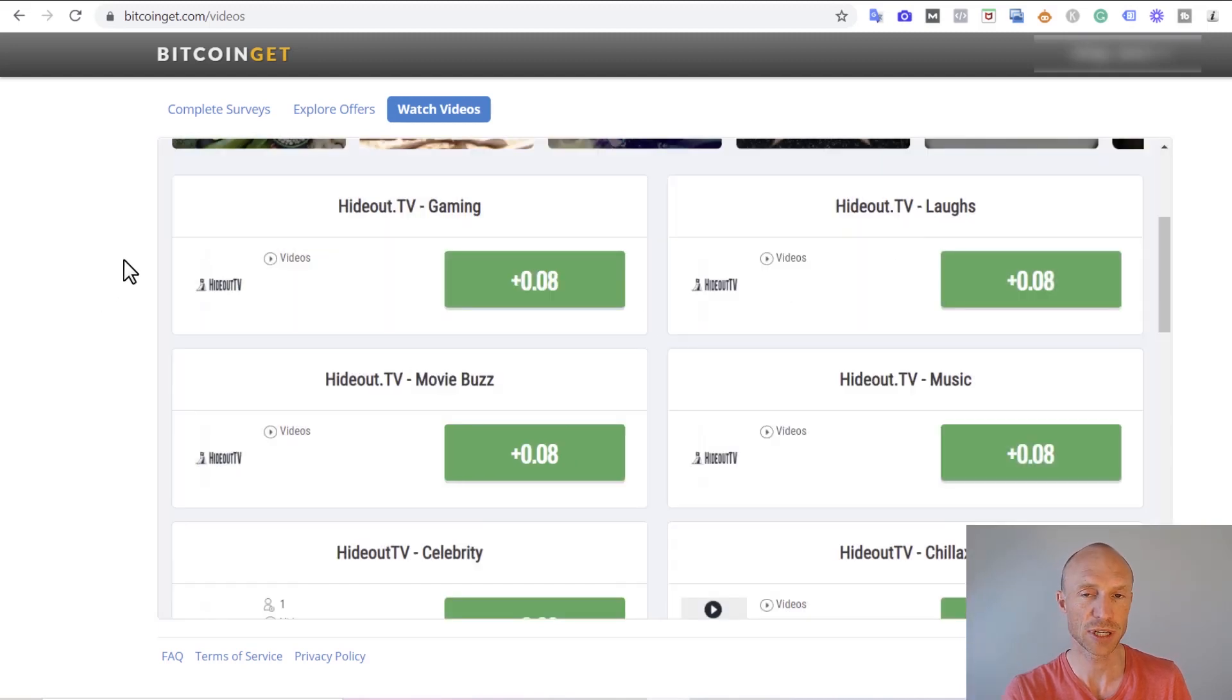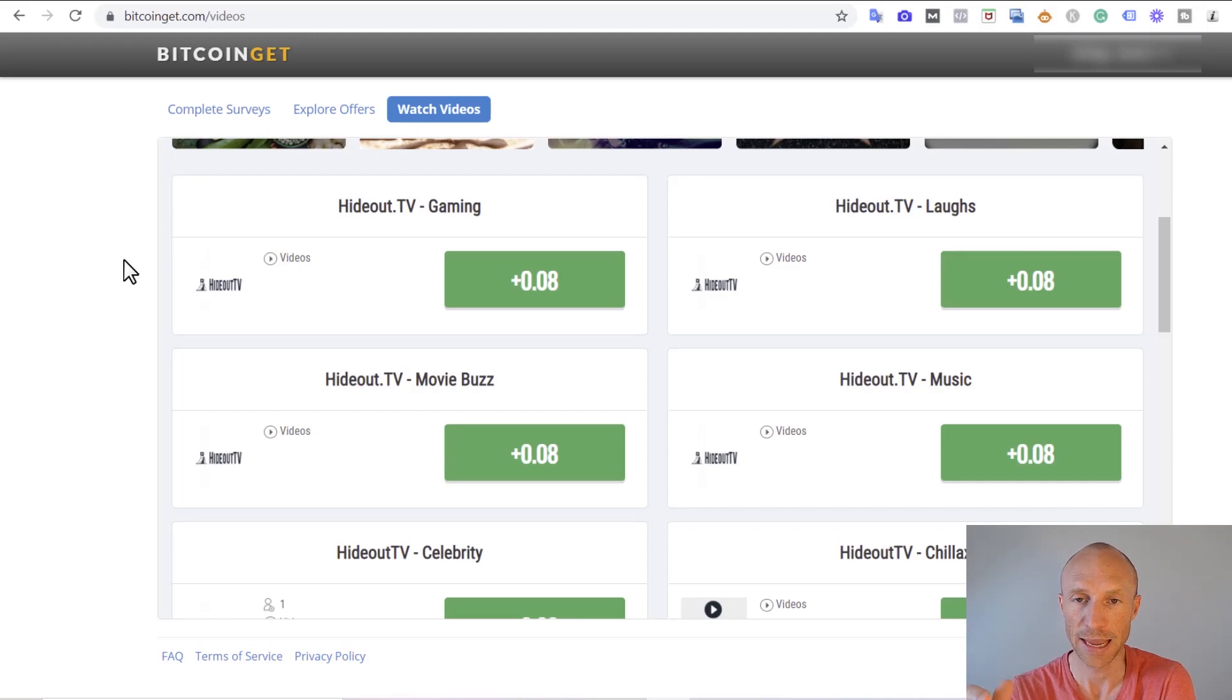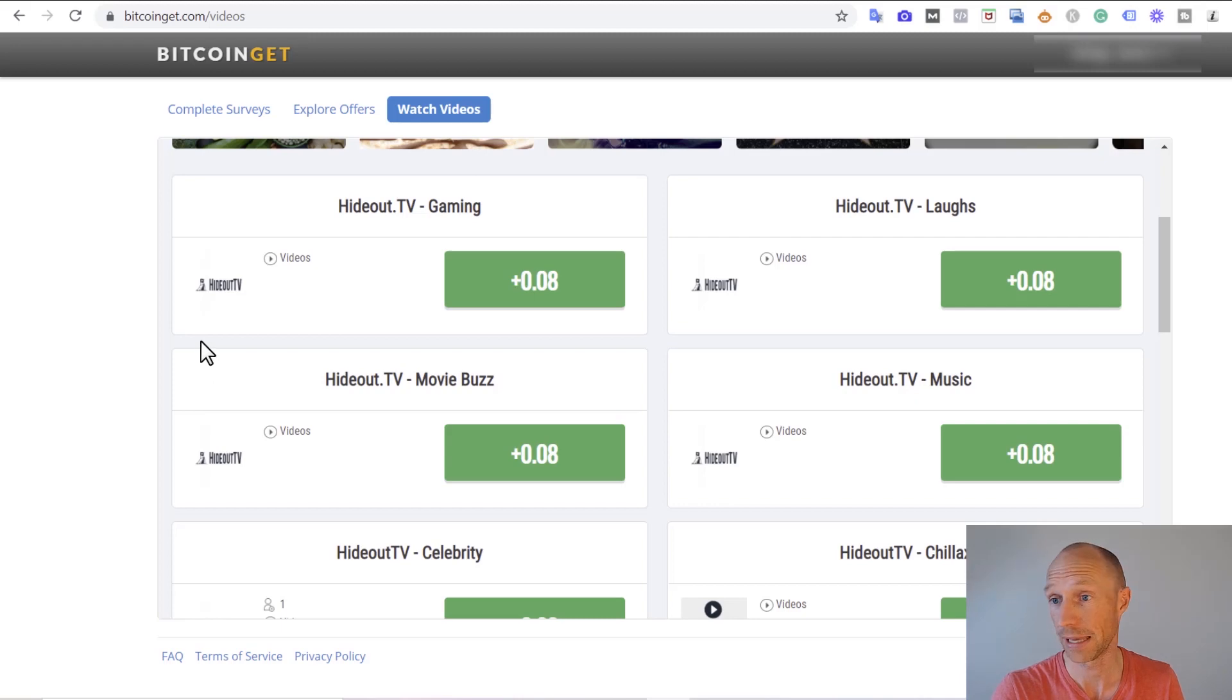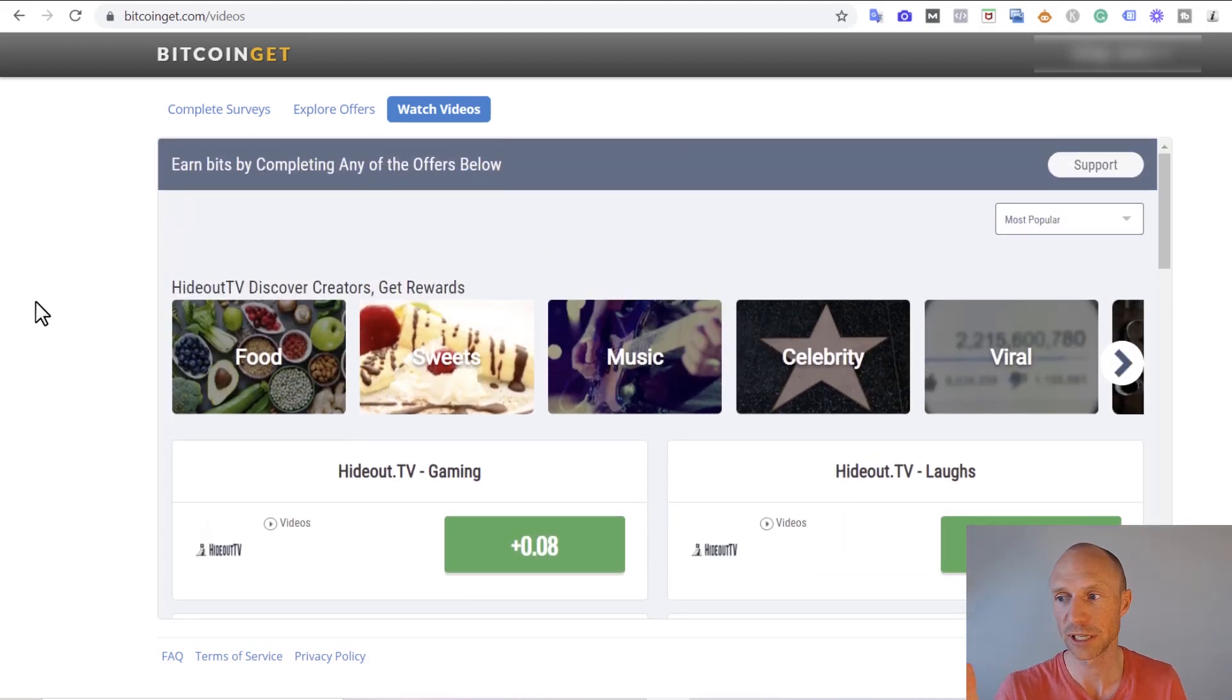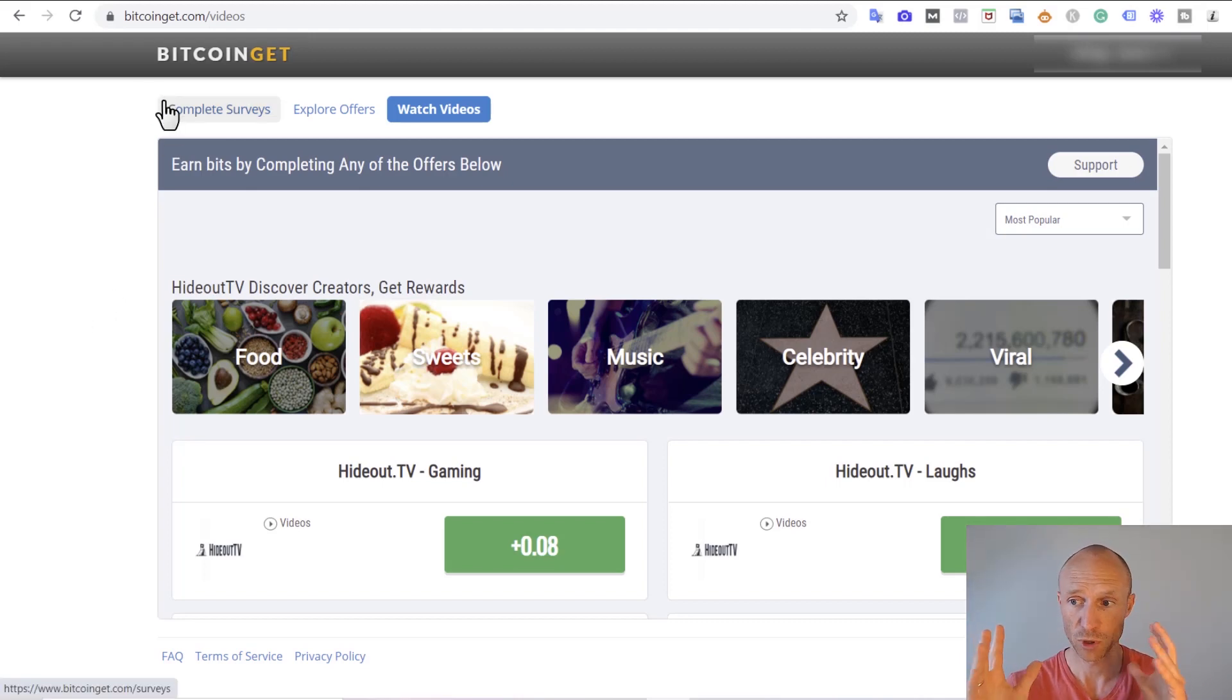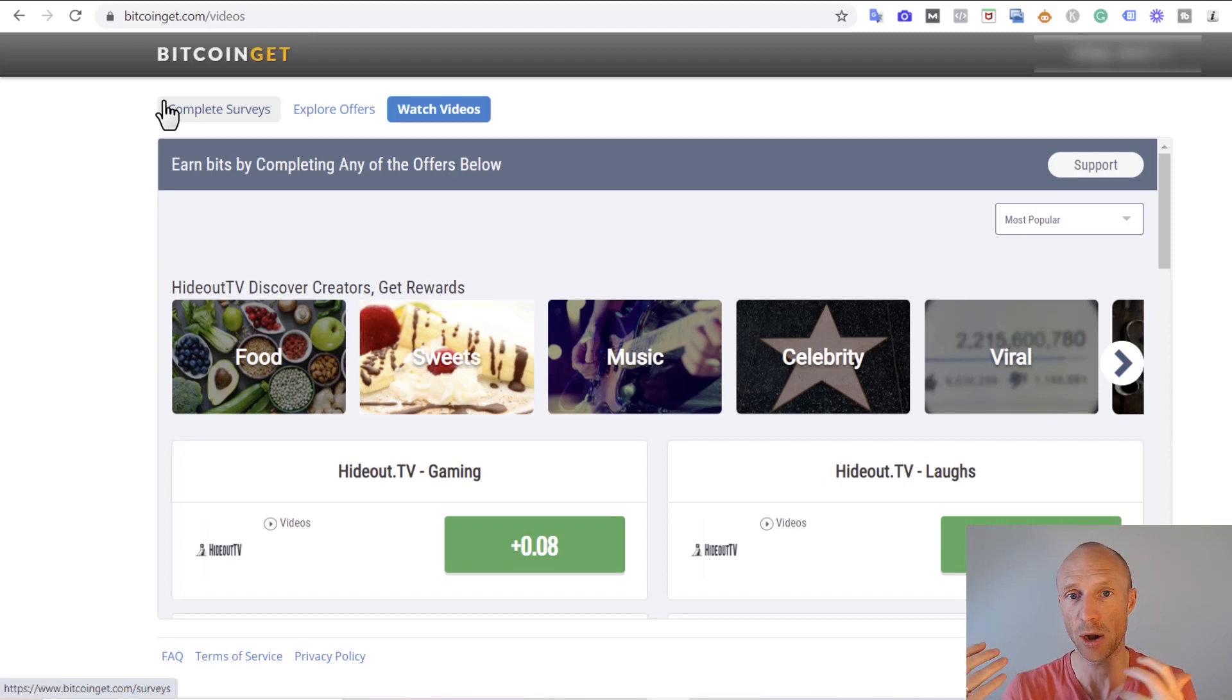The videos are offered through a platform called Hideout TV that many other platforms also offer where they in many cases pay more for the same videos in my experience. But the earning methods here are definitely legit so it is actually a way to earn some Bitcoin here, but what you then need to know is what are these bits actually worth and how can you potentially get your earnings out.